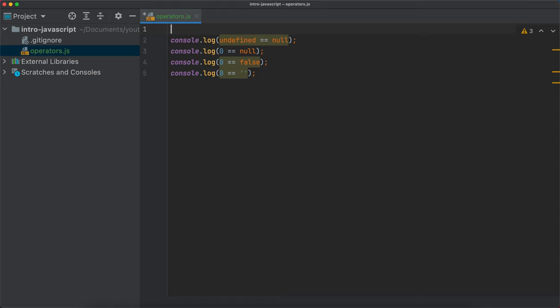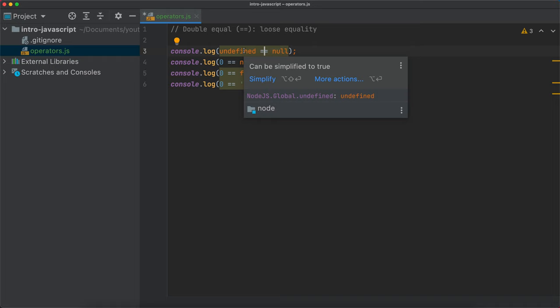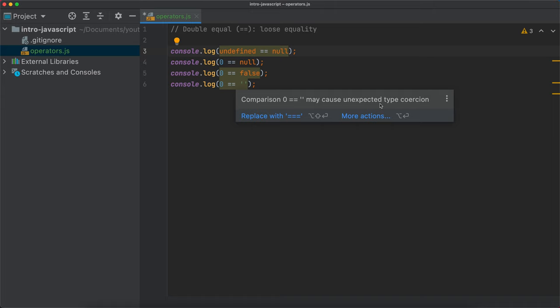This double equal — I'll write it here at the top as 'double equal' — it is known as loose equality. What loose equality means is that it's going to coerce the operands to their Boolean equivalents before performing the comparison. If you hover here, you'll see warnings that say 'comparison may cause unexpected type coercion', and it gives a hint to substitute with the strict equality, triple equal.